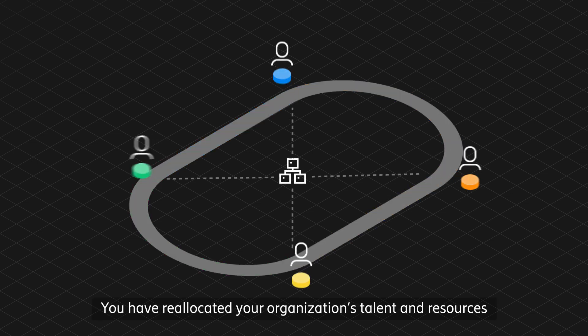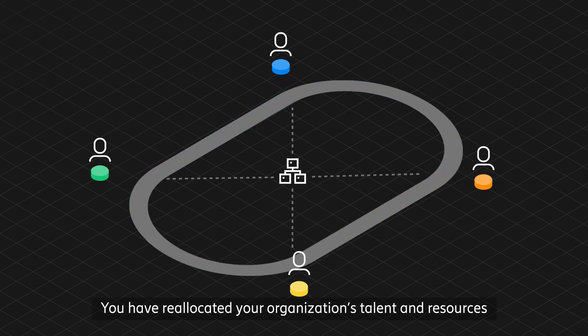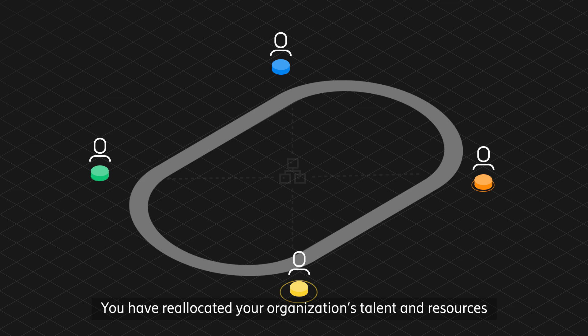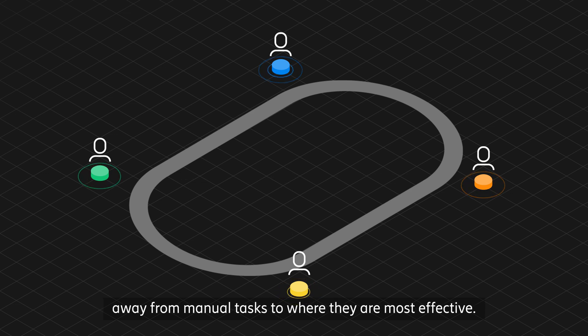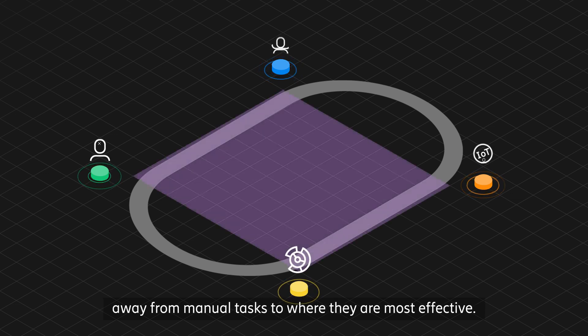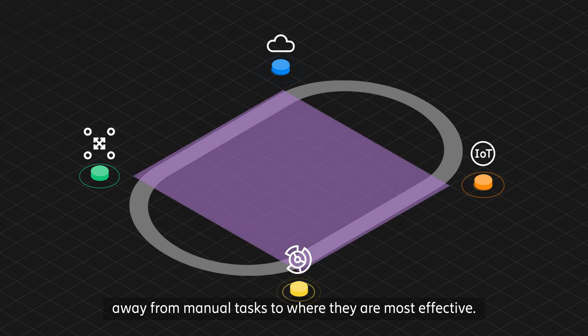You have reallocated your organization's talent and resources away from manual tasks to where they are most effective.